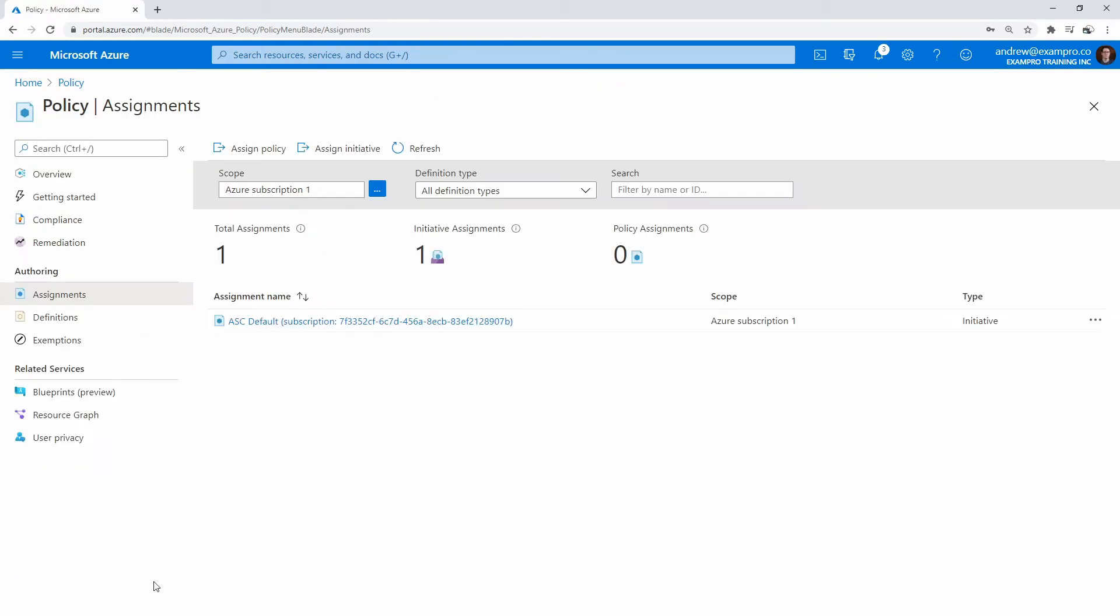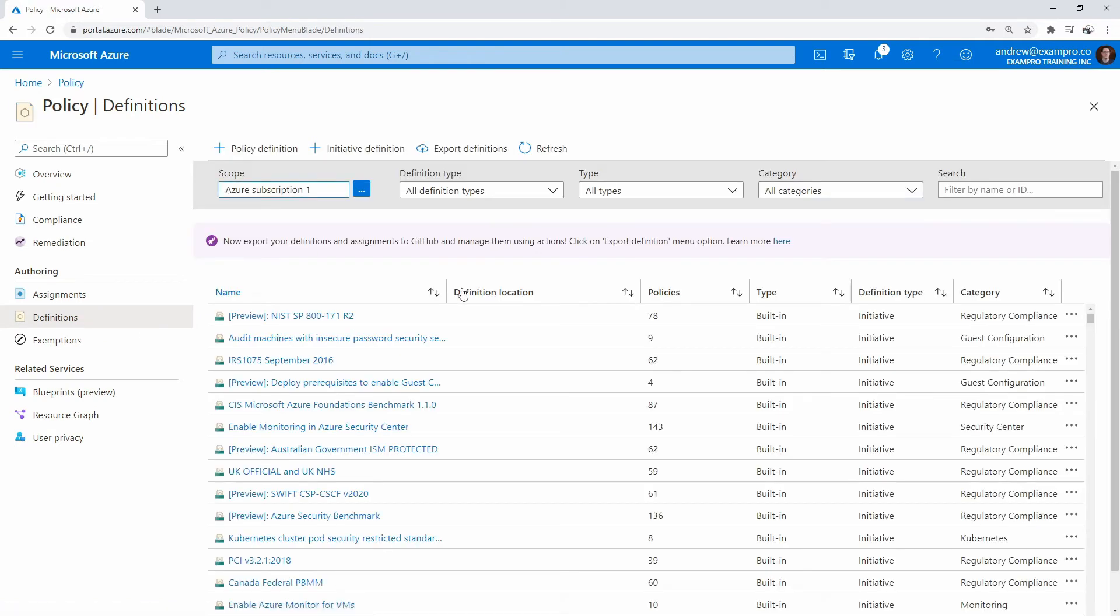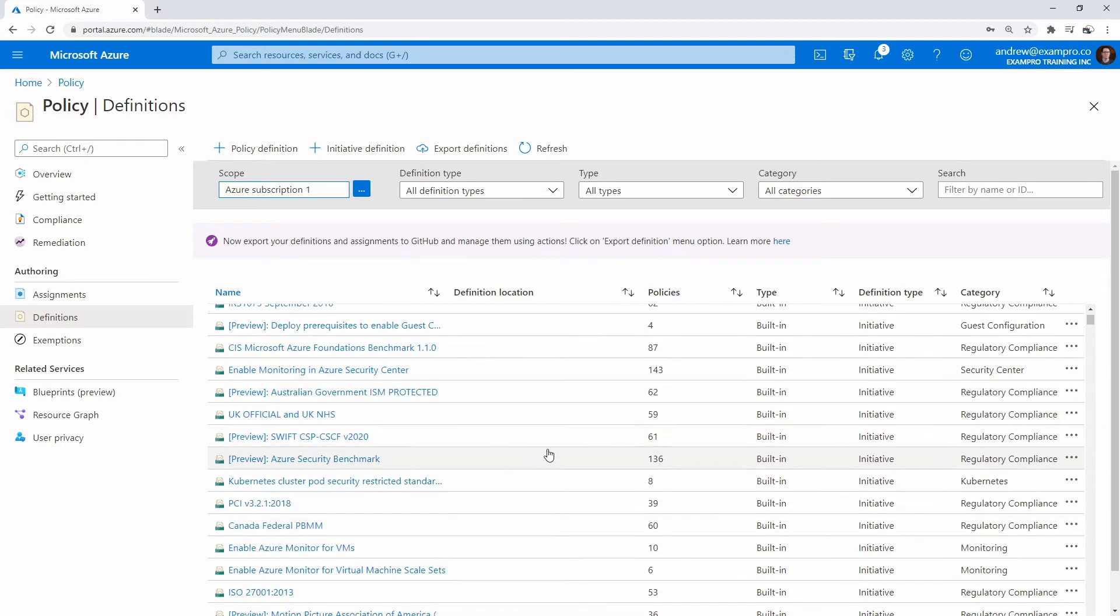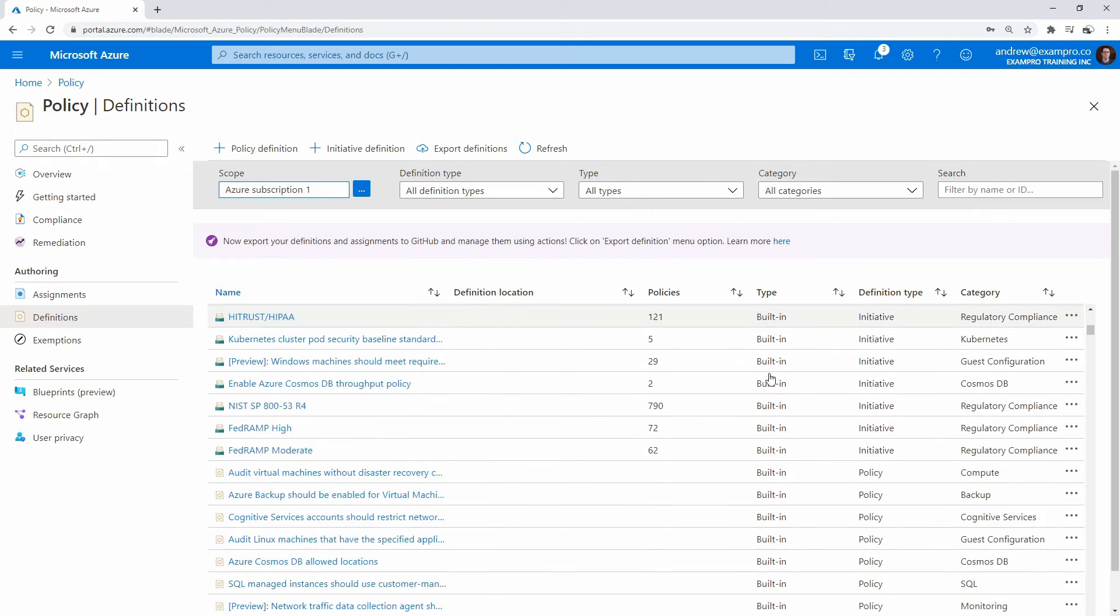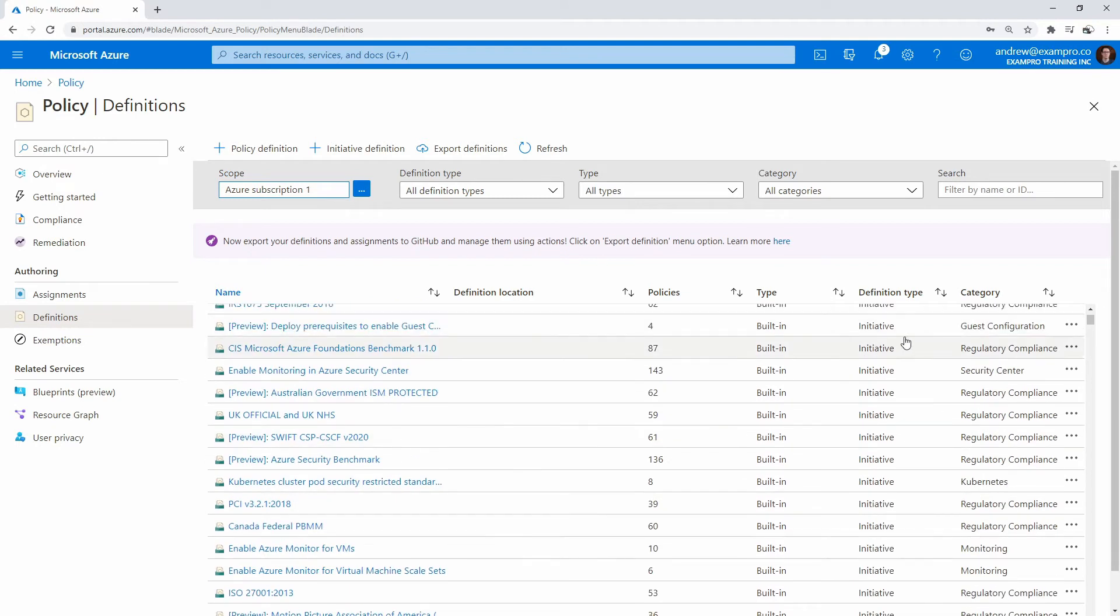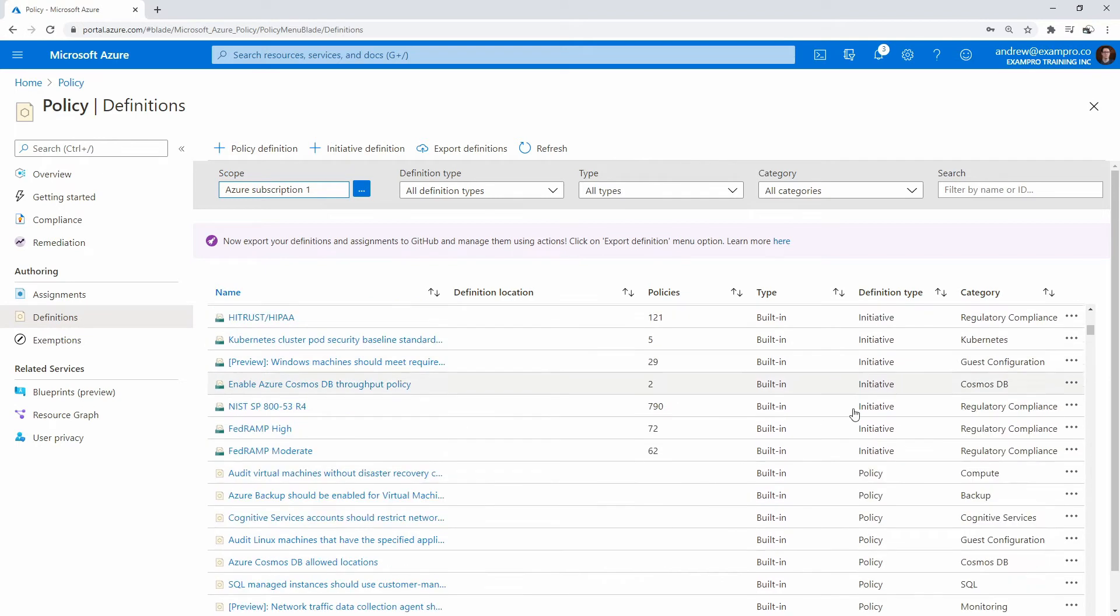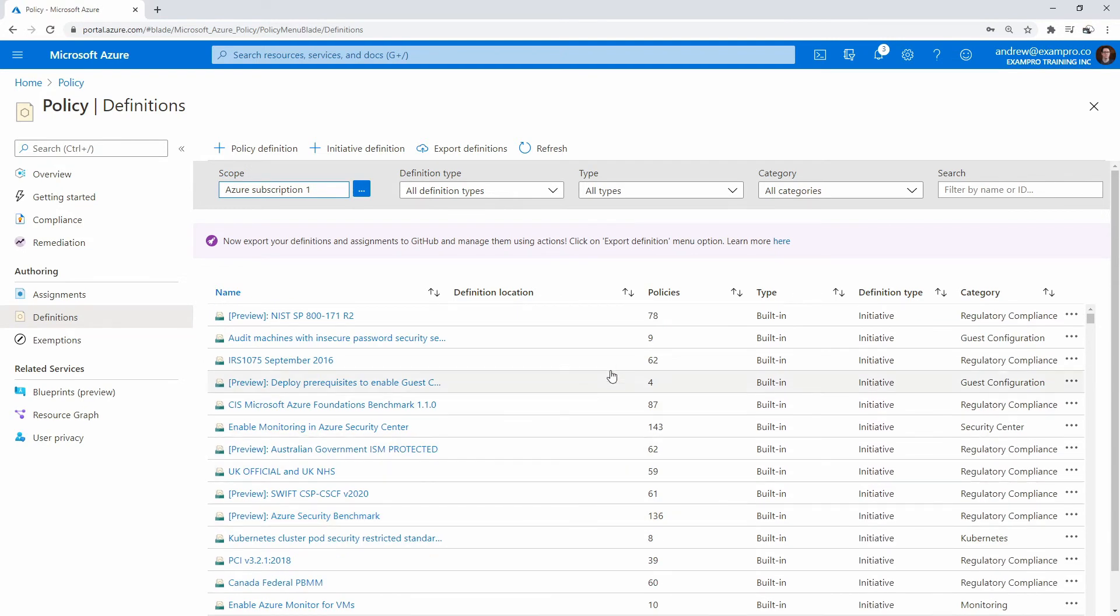We'll go take a look at all the big list of predefined definitions that Azure gives us. This is a great way to get started. You'll notice on the right-hand side we have initiative and we have policy. Again, initiative is a collection of policies below, and these are individual ones. Let's go take a look at some policies and maybe we can go apply one to a virtual machine.